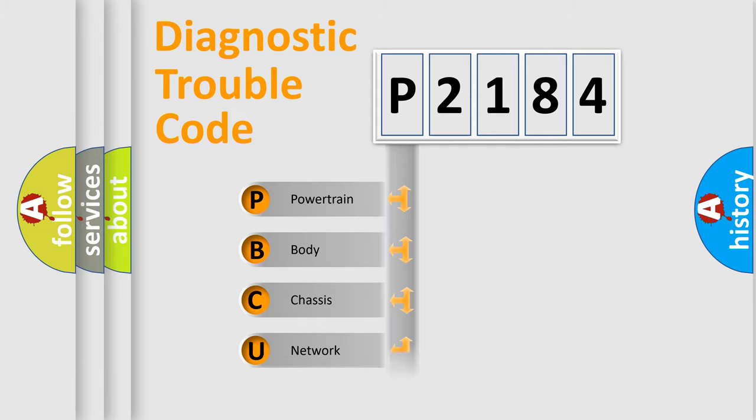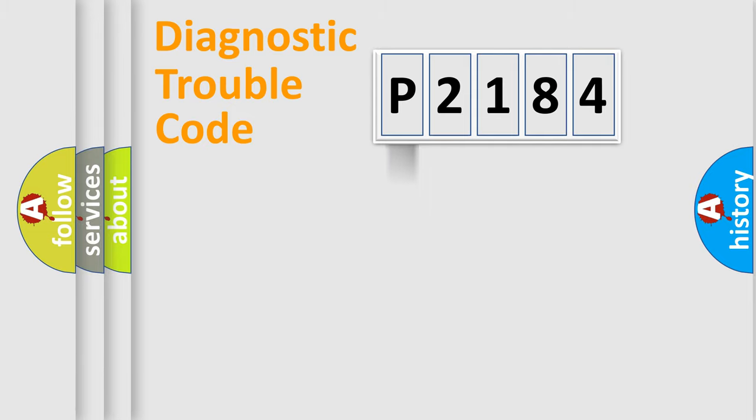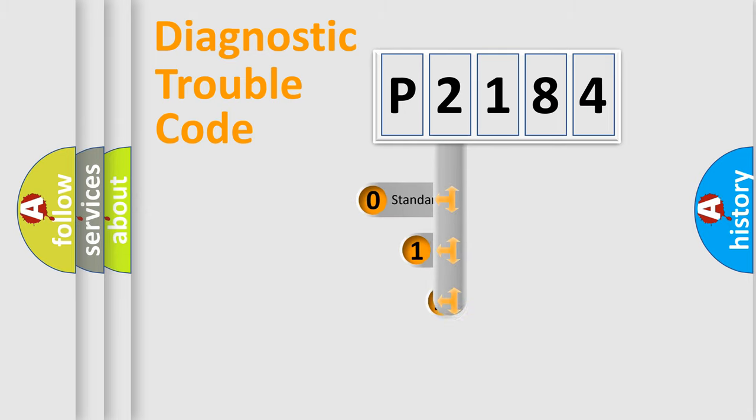Powertrain, Body, Chassis, Network. This distribution is defined in the first character code.